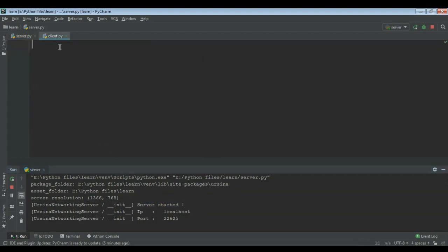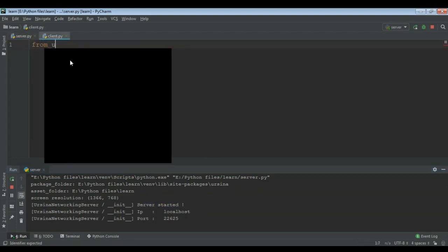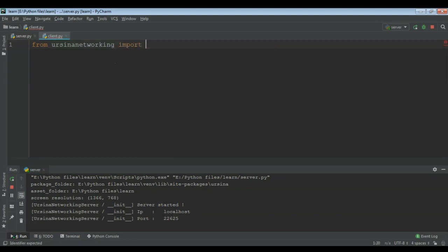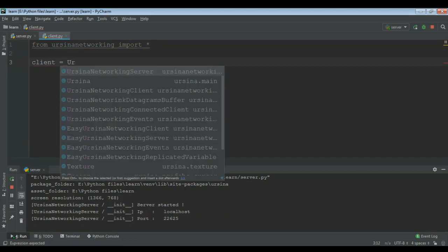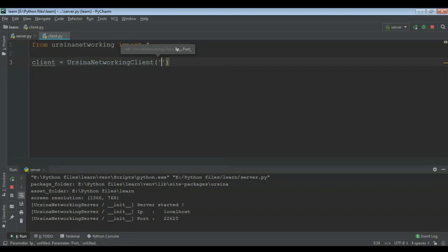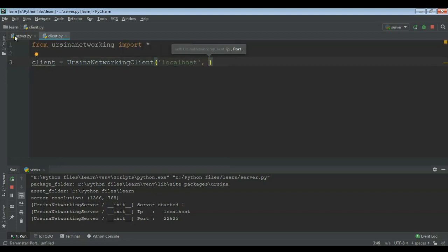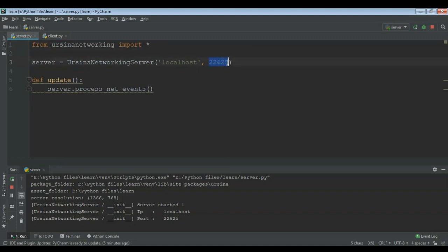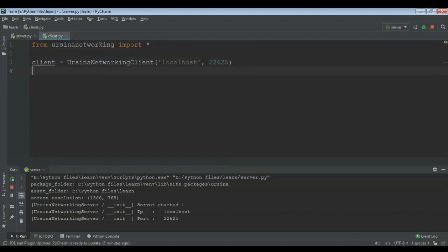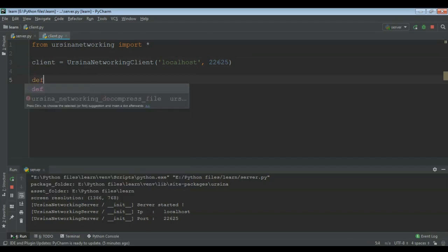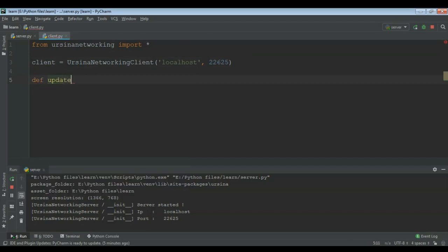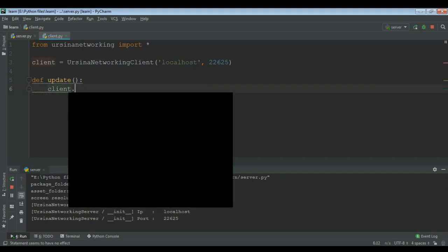Now let's see how we can make the client. So from Ursina Networking import star, and then client equal to Ursina Networking client bracket, give the port again and the IP. Just copy the IP from the server because both IPs should be the same, and then again def update bracket colon, and then client dot process net events.